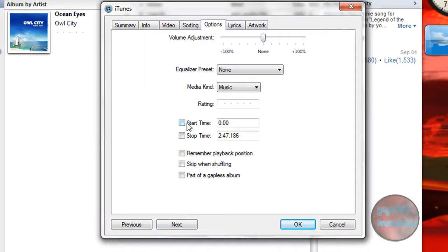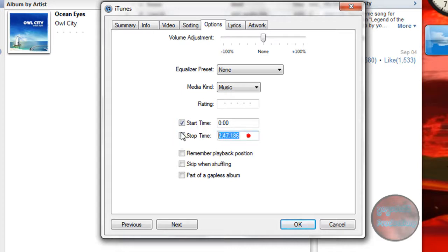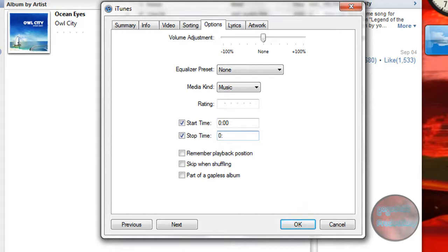Check these two boxes, Start Time and Stop Time, and set the start time and then the time that you want it to stop. Most ringtones are about 20 seconds long, so for this example, I'm going to make the start time zero and the stop time 20 seconds.